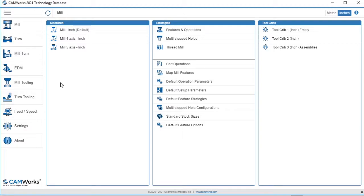In CAMWorks 2021, we can now export and import tool data from the technology database into Excel. This can be especially useful for mass editing and importing of tool data.